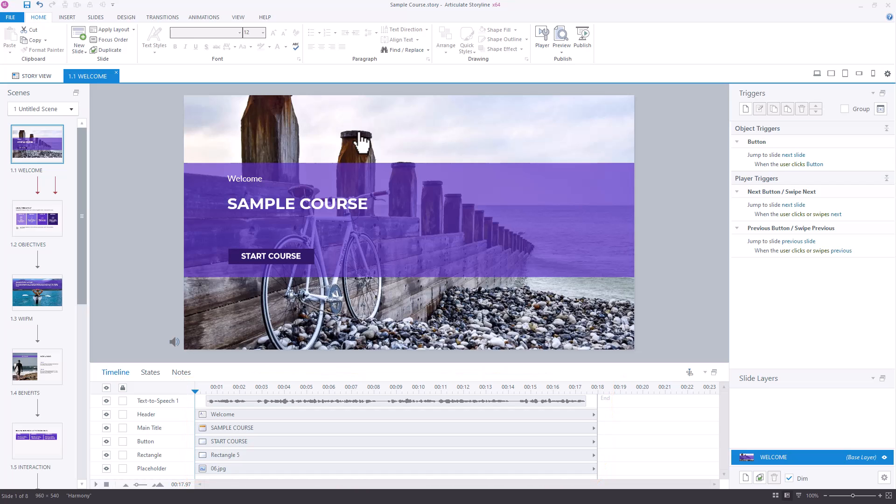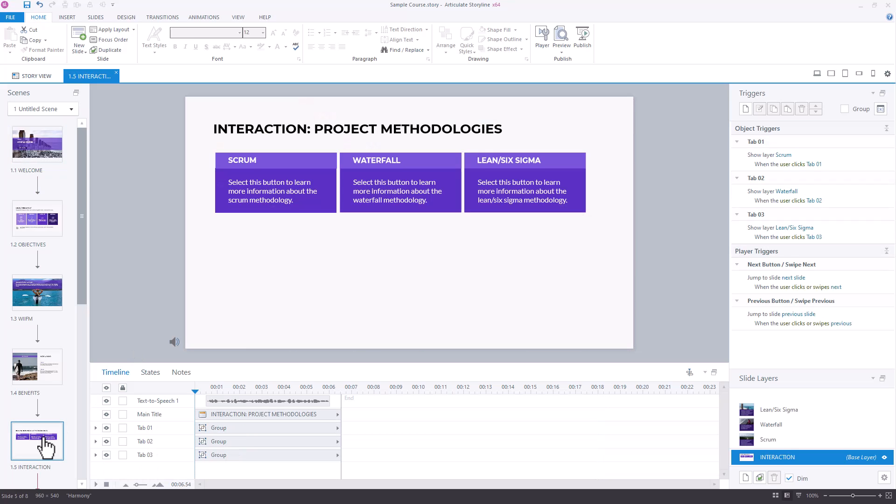One thing to note here, though, is that it does not look at layers. So in your course, if you do have interactive slides that actually have layers on them, like this one I've got here, what you'll want to do is go in and take a look at the timing of those layers and then add those durations up as well. That way you get a closer approximation of the duration of your course.